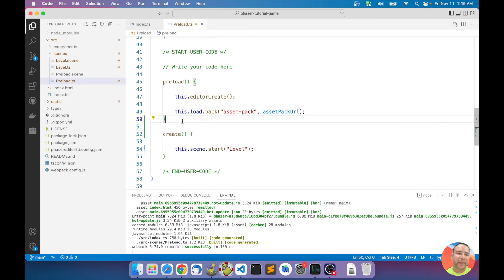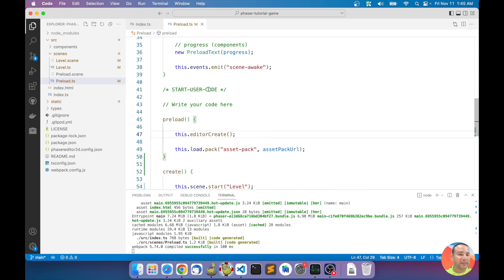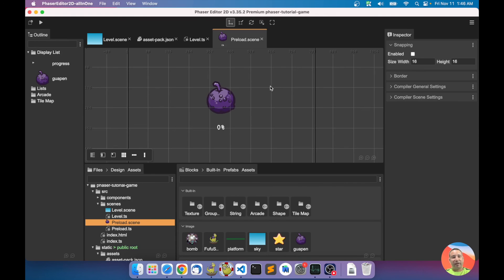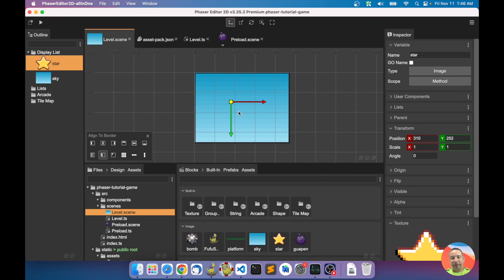That's all for this video. There are a lot of things to explain about how webpack works, but that's for later. I just wanted to show you how easy it is to load things in Phaser Editor. See you in the next video — if you have any ideas or questions, please write a comment or come to our Discord server. Phaser Editor has few users so I can talk with all of you. Thank you, goodbye!